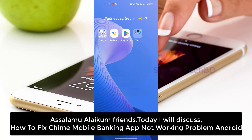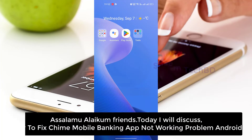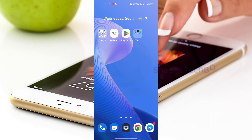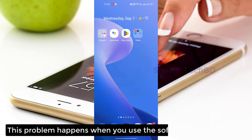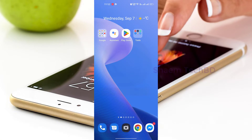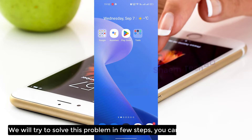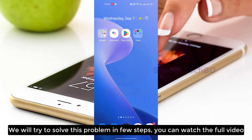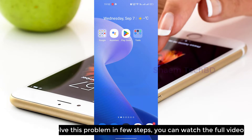Assalamualaikum friends, today we will discuss how to fix the Time Mobile Banking app not working problem. This problem happens when you use the software for a long time. We will try to solve this problem in a few steps. You can watch the full video.